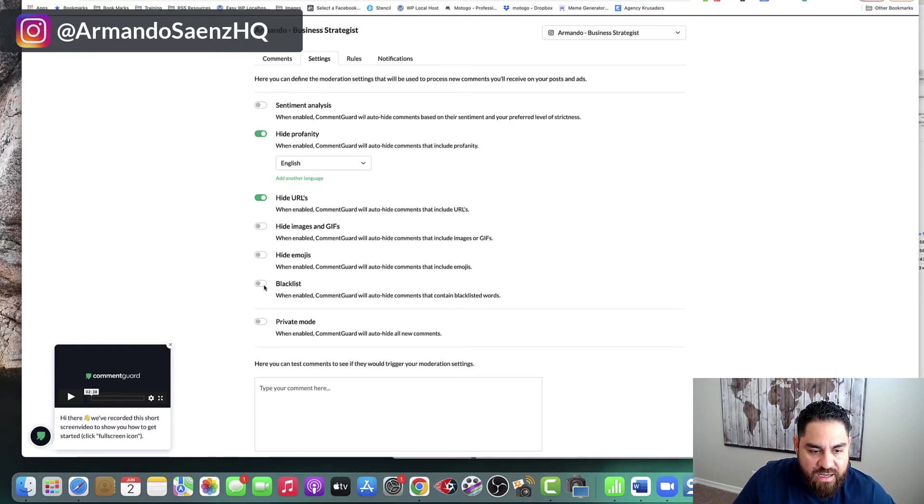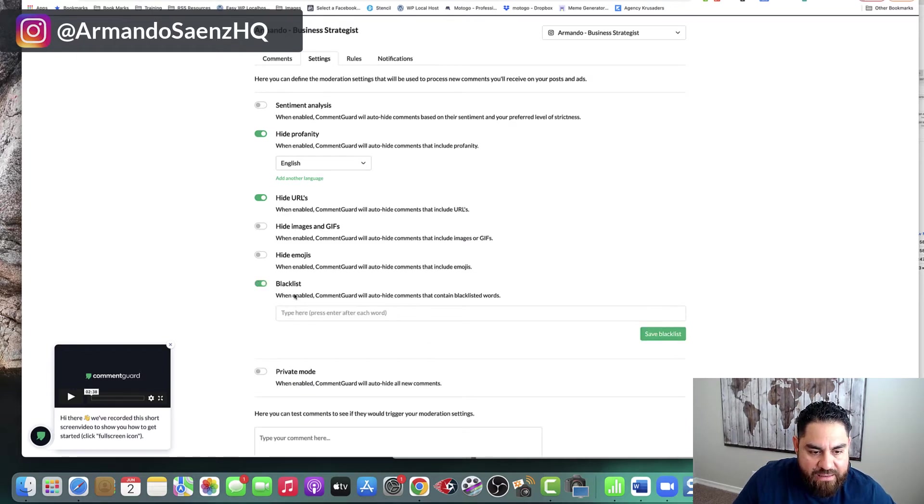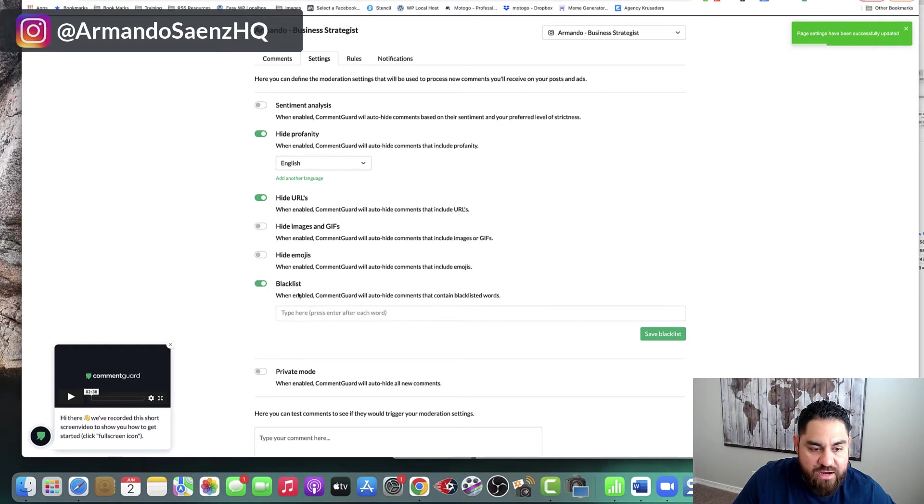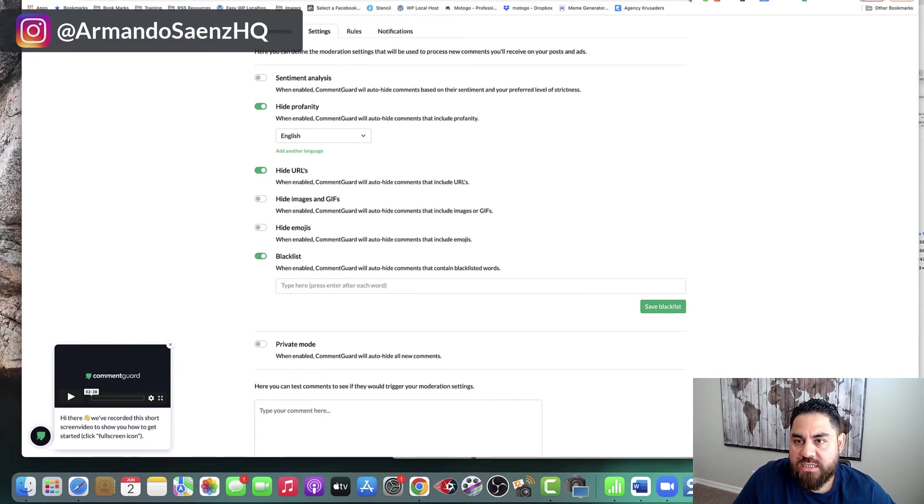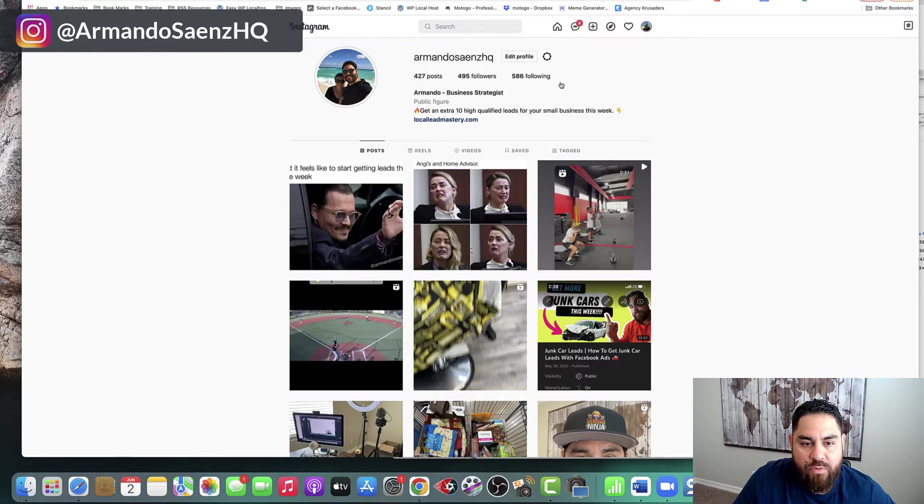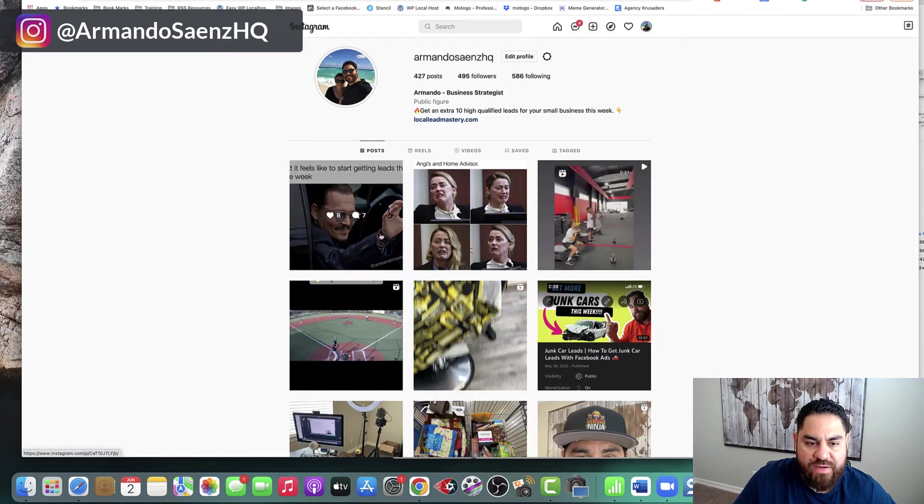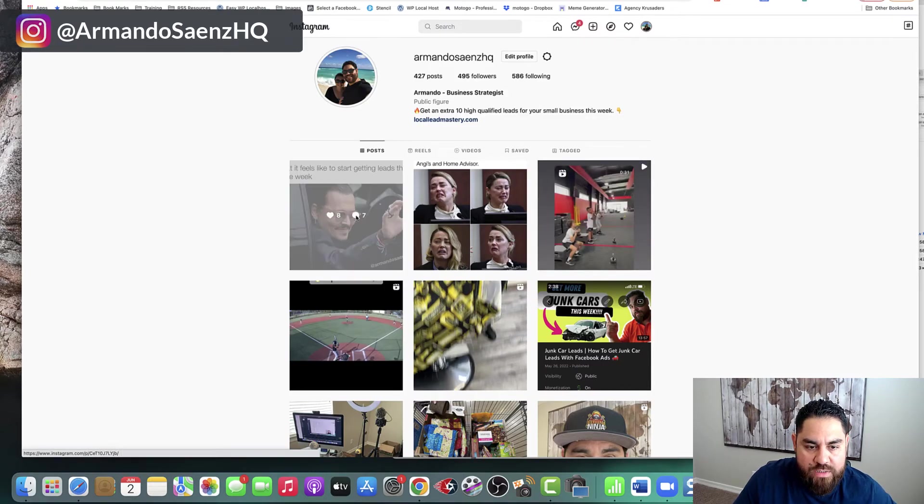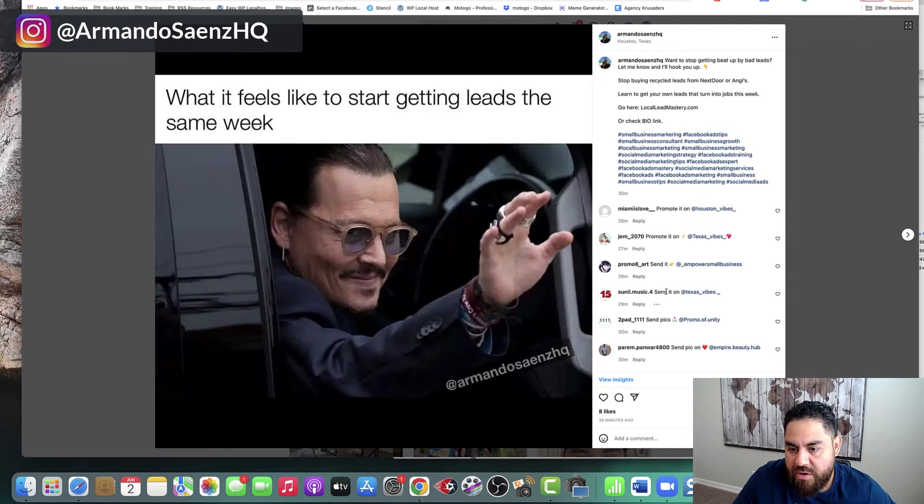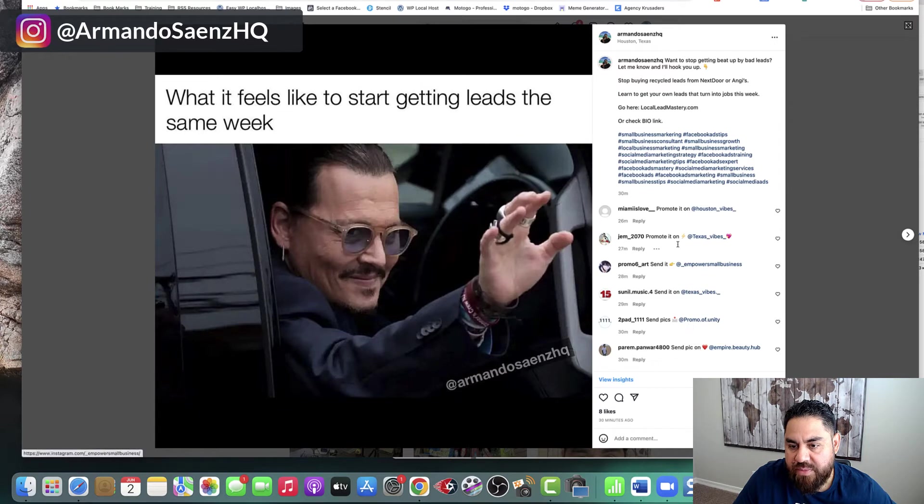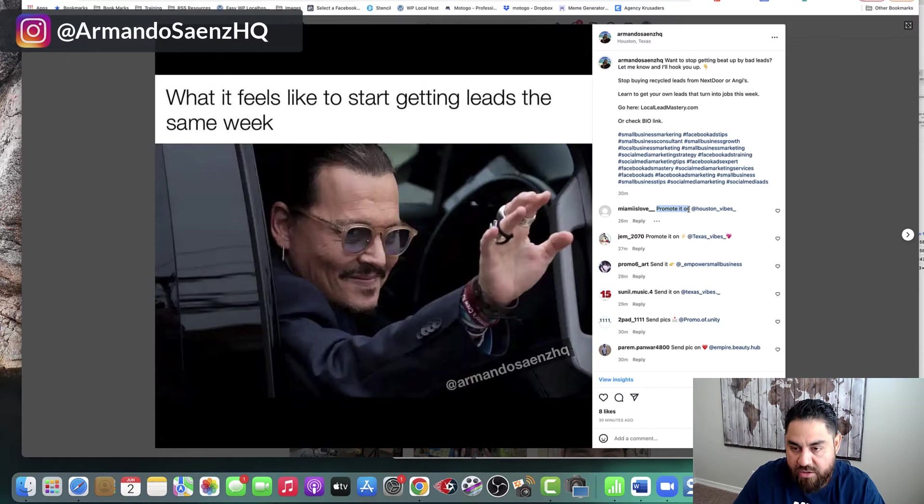So this blacklist word thing here, this option is really, really important for me because, for example, if I go to my Instagram profile, every time I post something, I always get these kind of annoying spam comments that say, promote it here, send it here, do this, do that, send the pic, et cetera. And so anytime that I see something like promote it on or promote it or something like that, I'll just copy that.